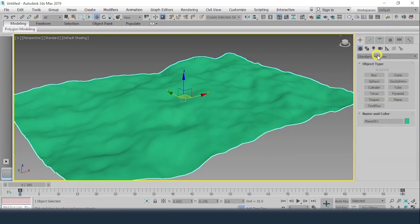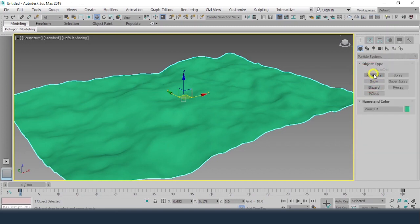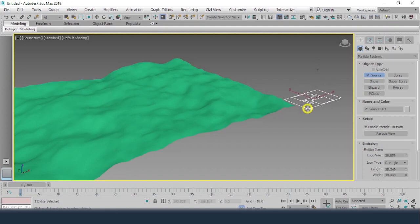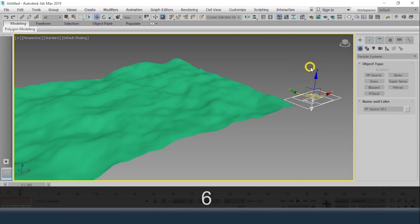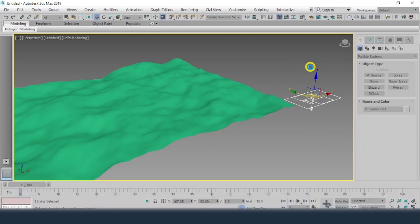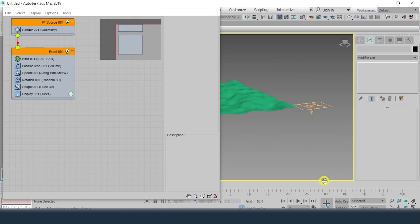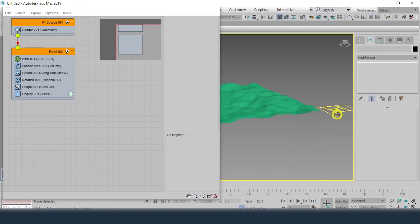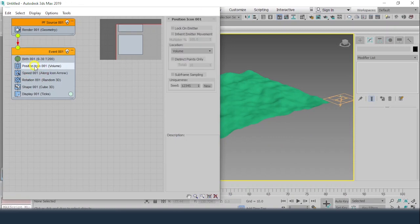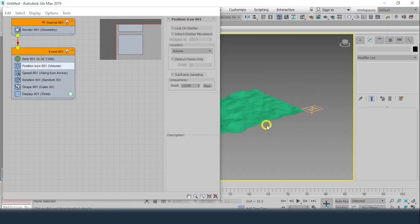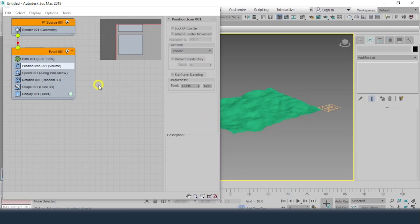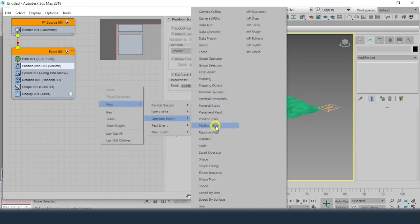I'll get into the Create panel, Standard Primitives, then Particle Systems and PF Source. Drawing the PF Source will take some time for loading. We can see the particles are coming from the grid, but the most important thing is they should come from the surface. We have the Position Icon option, but it doesn't have an option for selecting an object, so we'll get into New Operator Event and use Position Object.